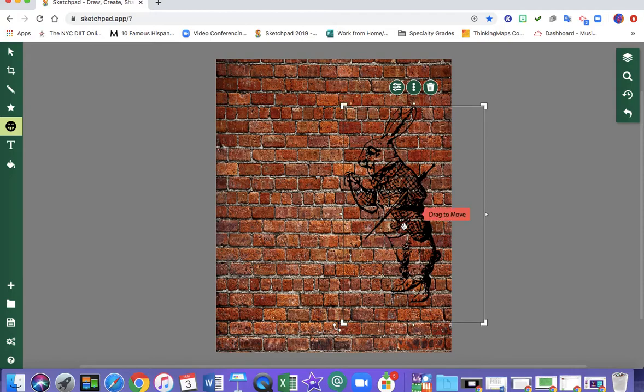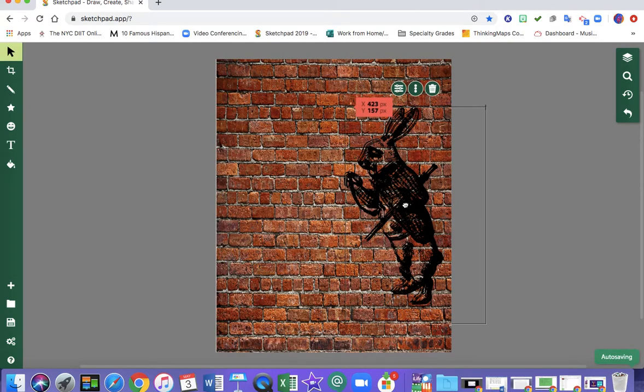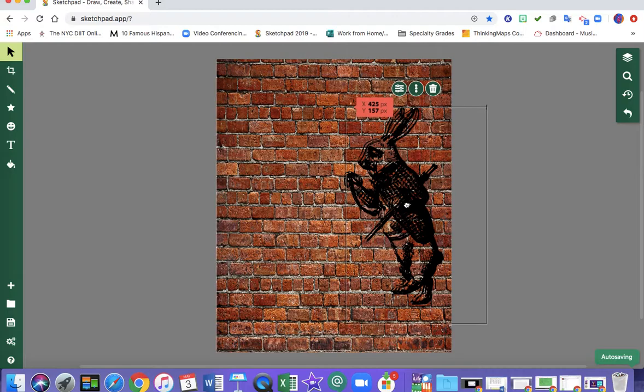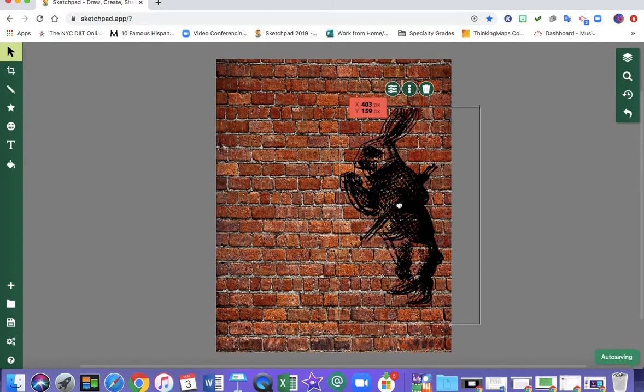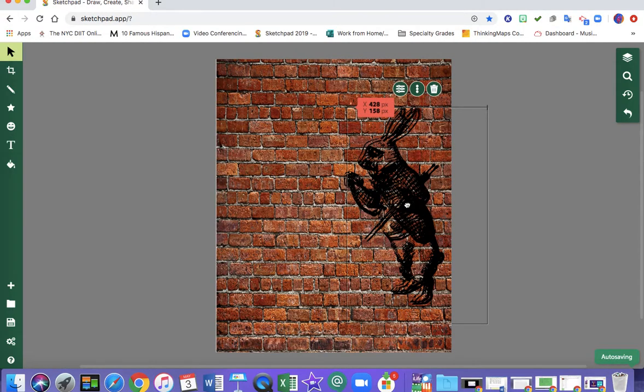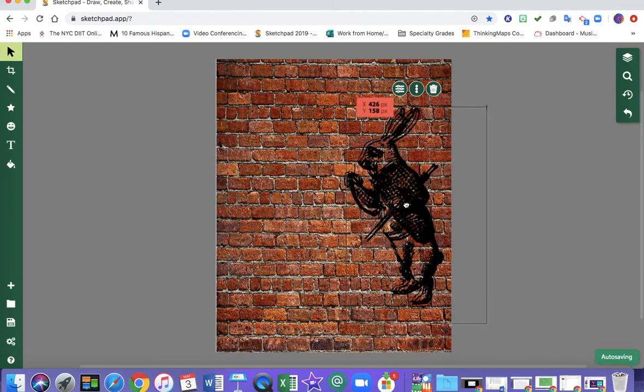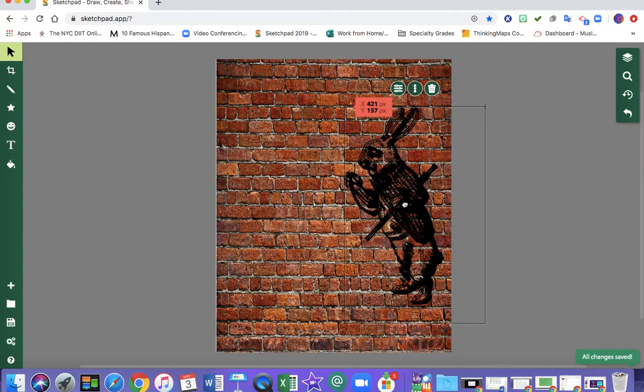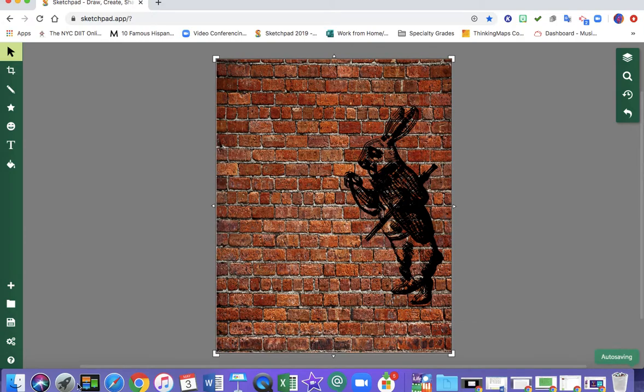I could also copy and paste a second one on top to kind of make him look a little three-dimensional or a little darker. I could line it up to be exact. That's your choice.